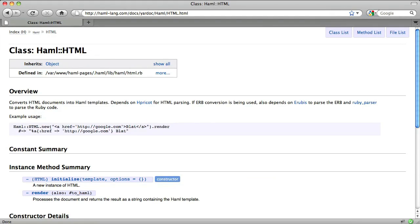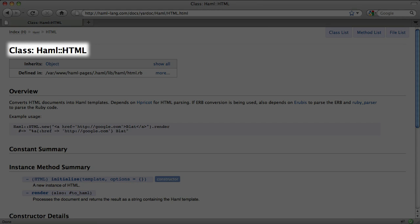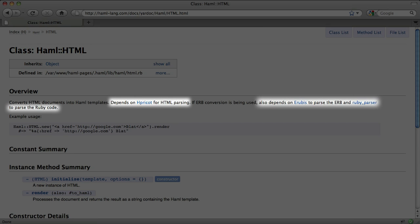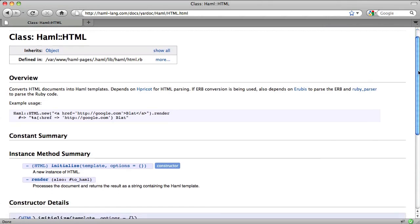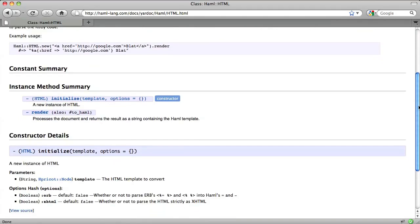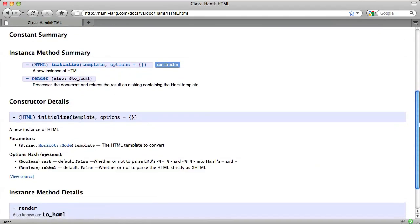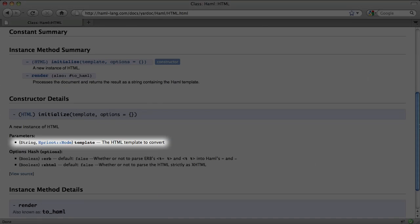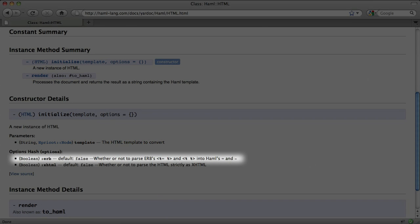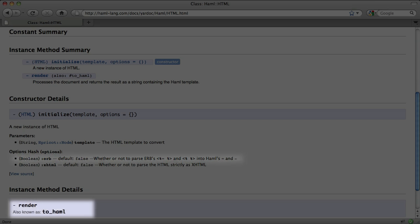The HTML-to-Haml code uses the Haml::HTML class, and as you can see, it requires those three gems we mentioned earlier to function. In order to create Haml from HTML, we pass in a string of HTML as the first argument to the constructor with the ERB value set to true. Then we call render to obtain the Haml, which can then be saved to a file.